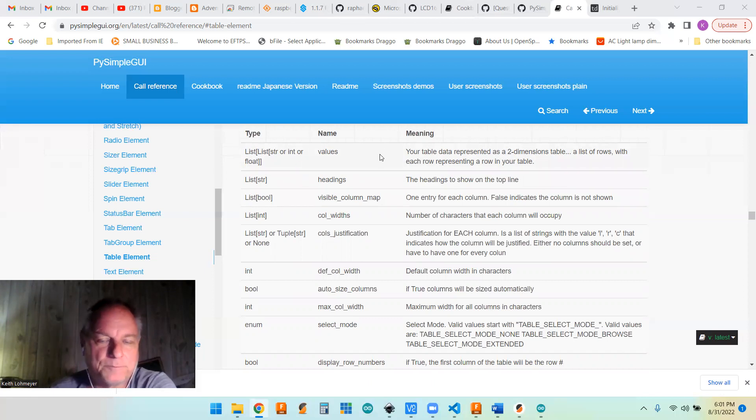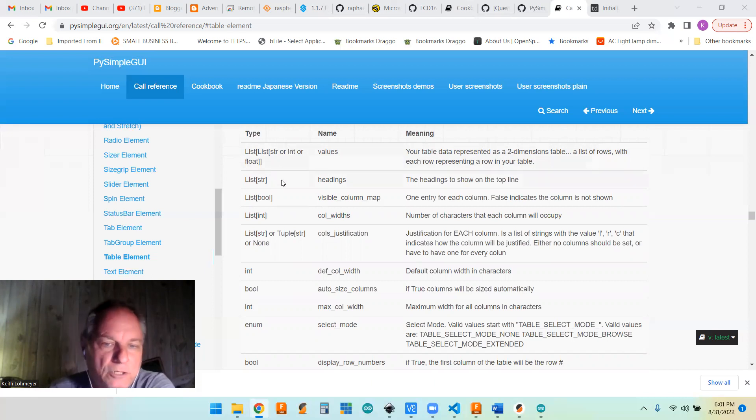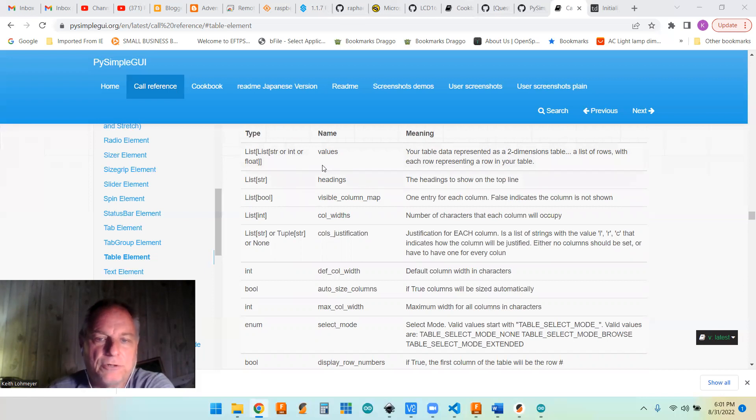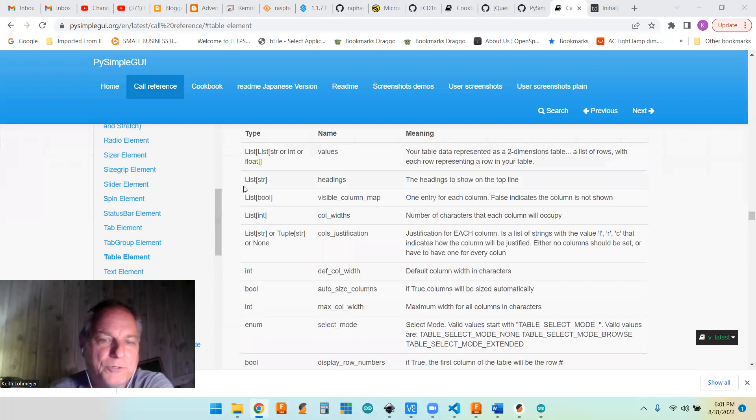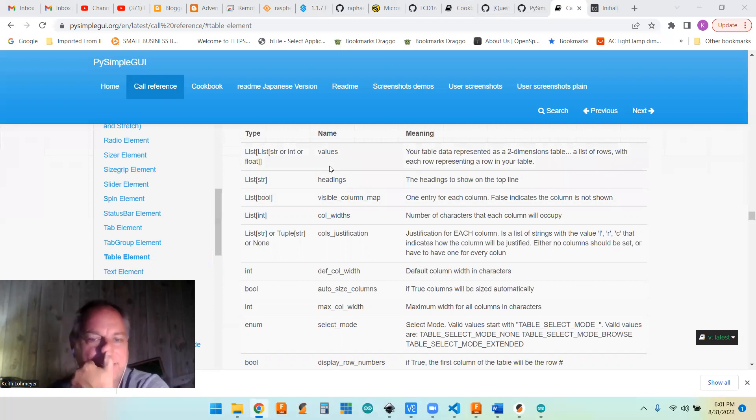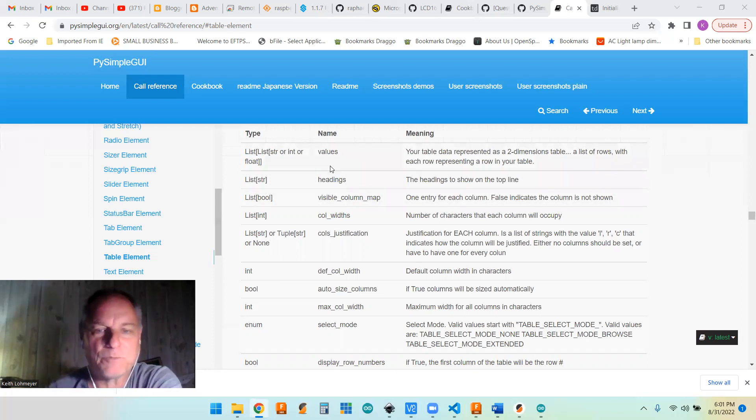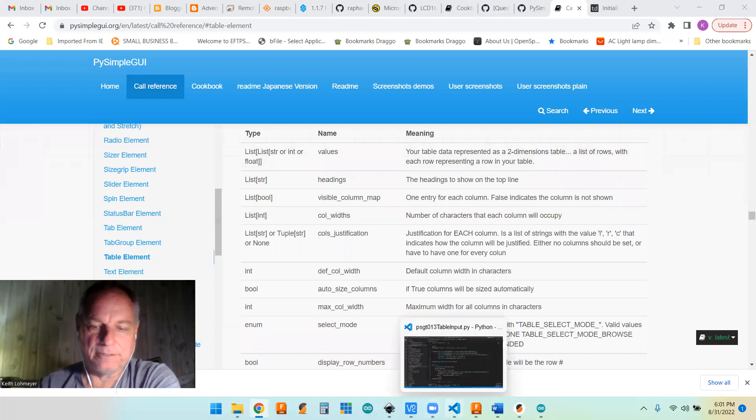So each row will be a list of its own. So we can take advantage of that. And also another item you put in a table is the headings. Headings is just another list of strings. And they come in very handy as well in our example code. So let's get to it.